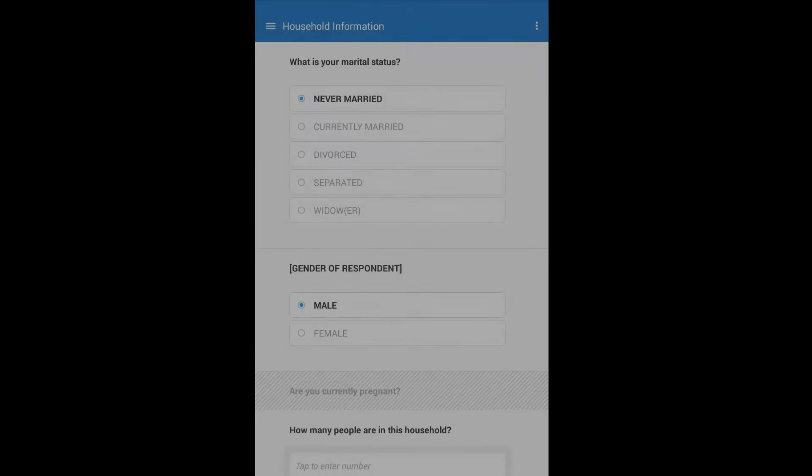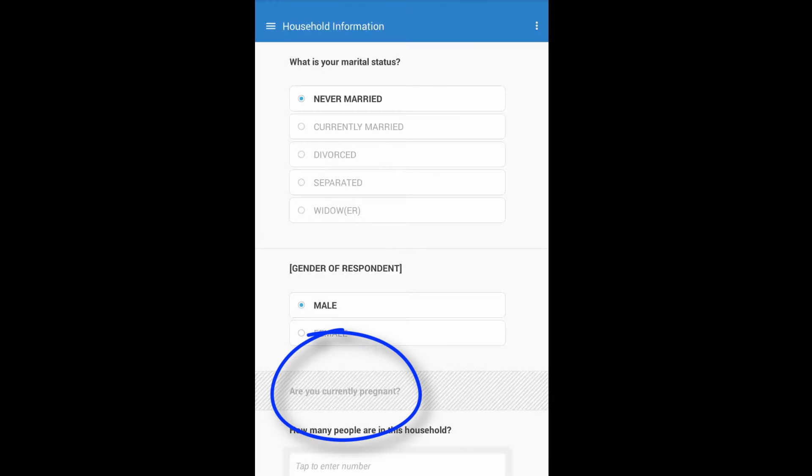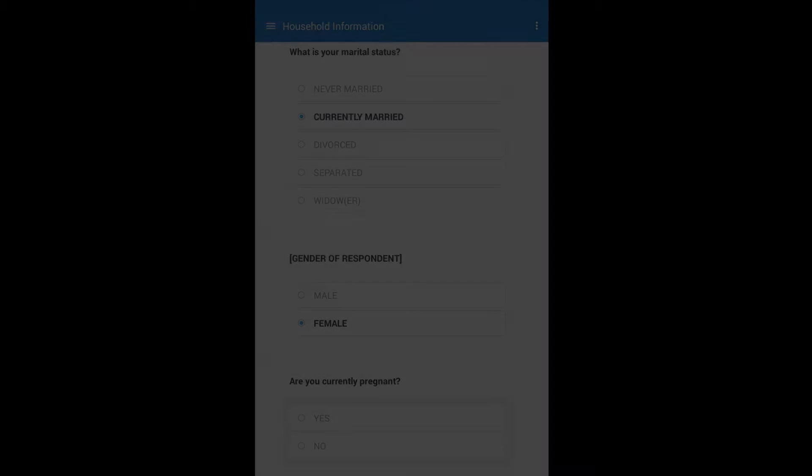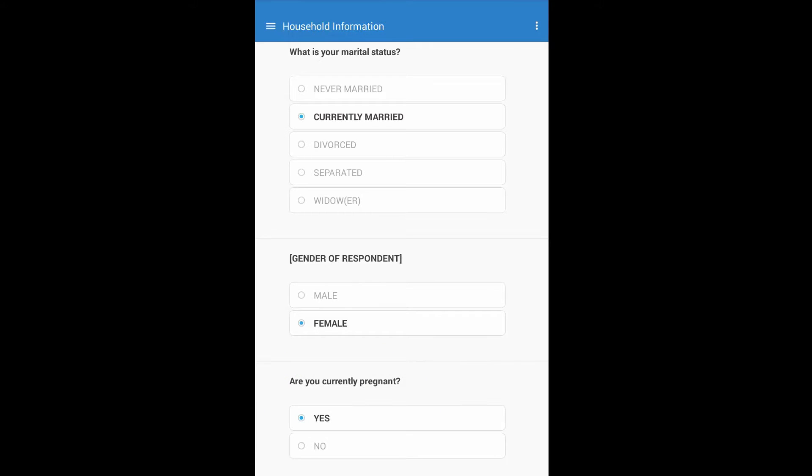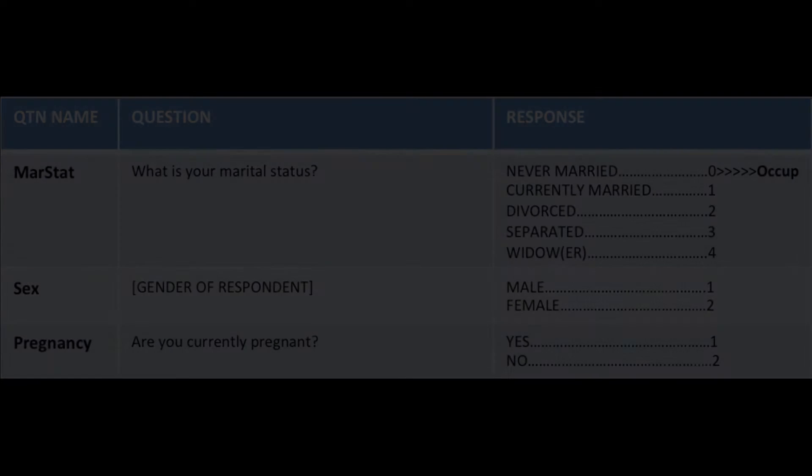We will talk first about enabling conditions. When a question is disabled, the interviewer will not be able to enter data into it. When a question is enabled, the interviewer can and should enter data for that question. If no enabling condition is specified, the question is enabled by default.